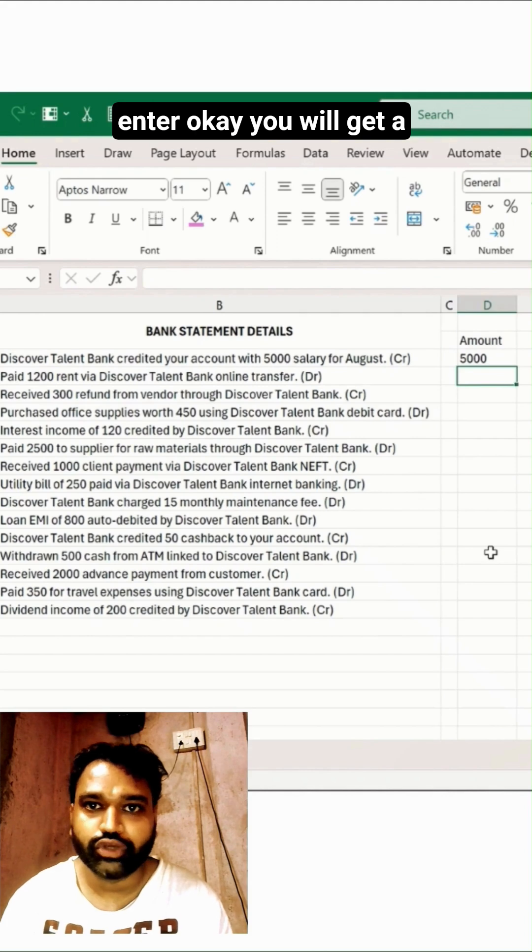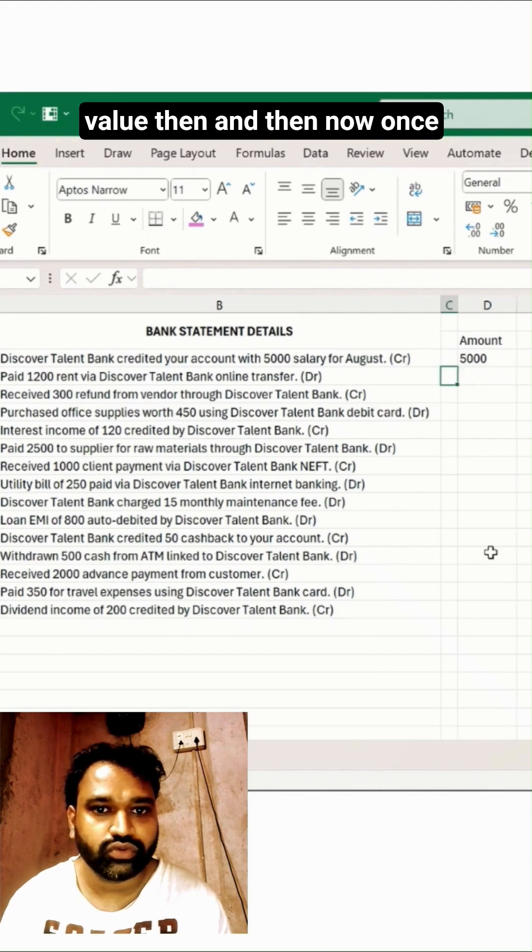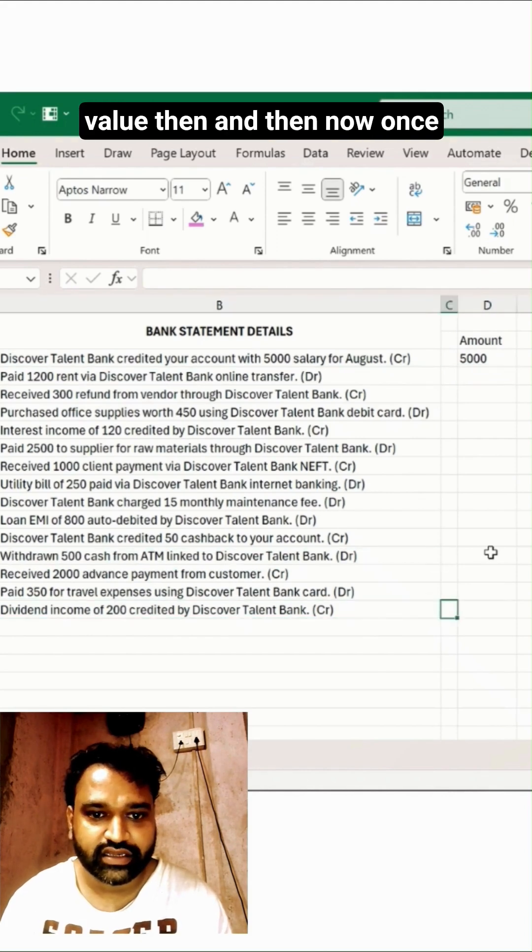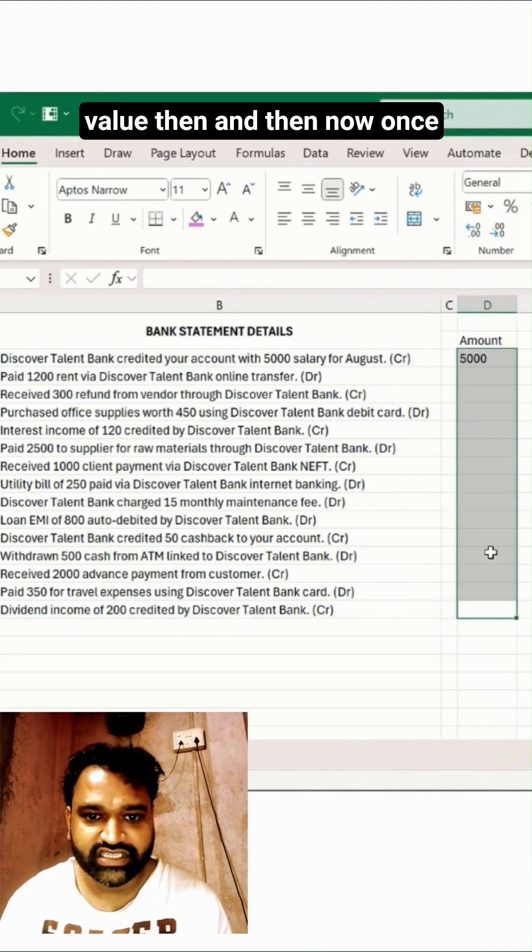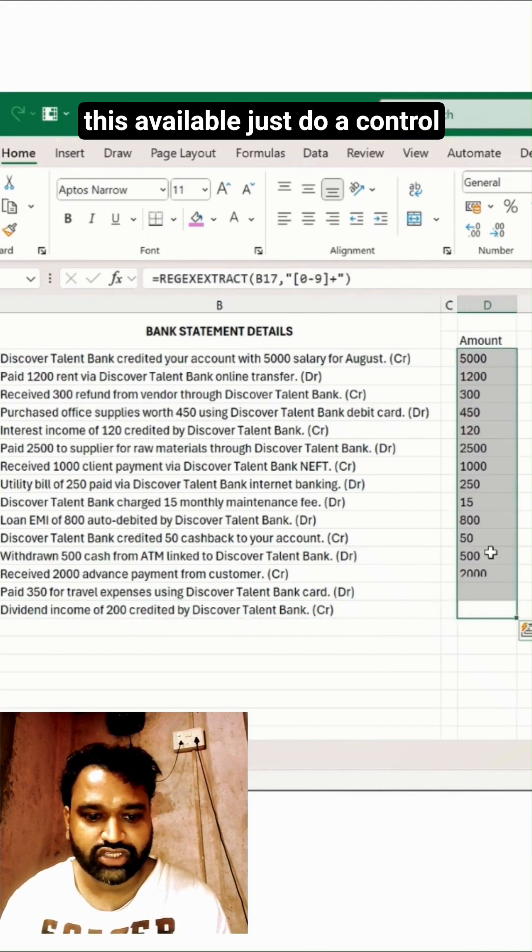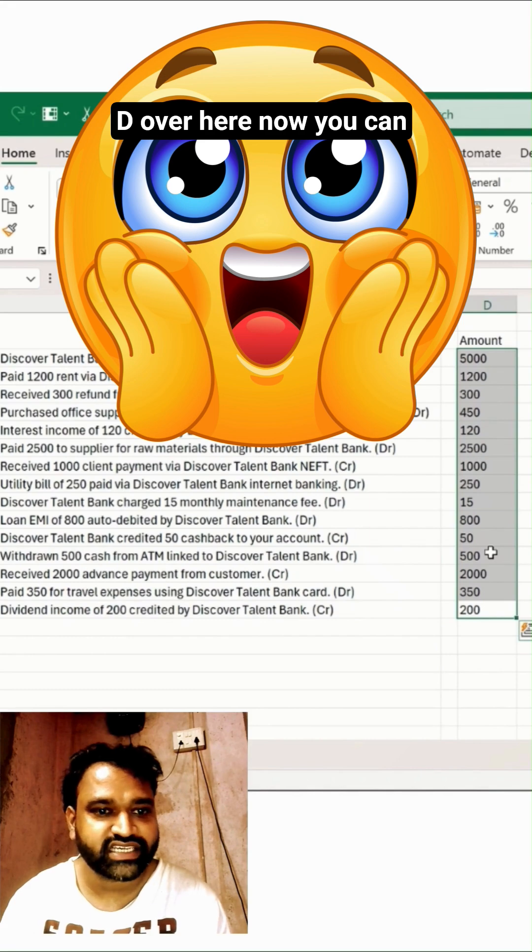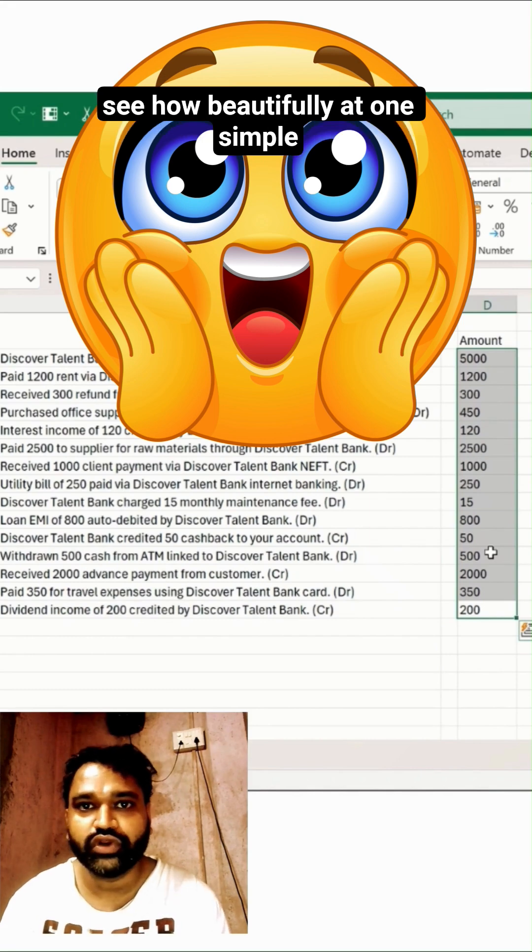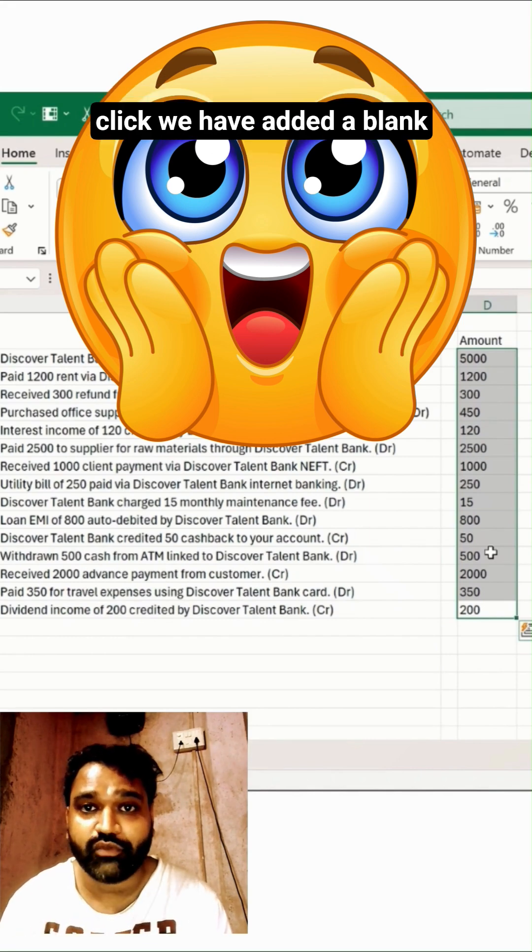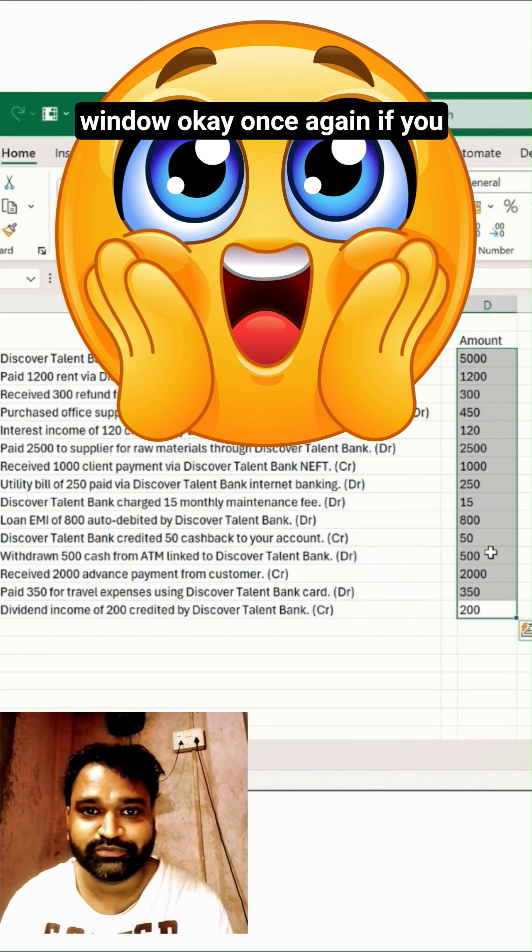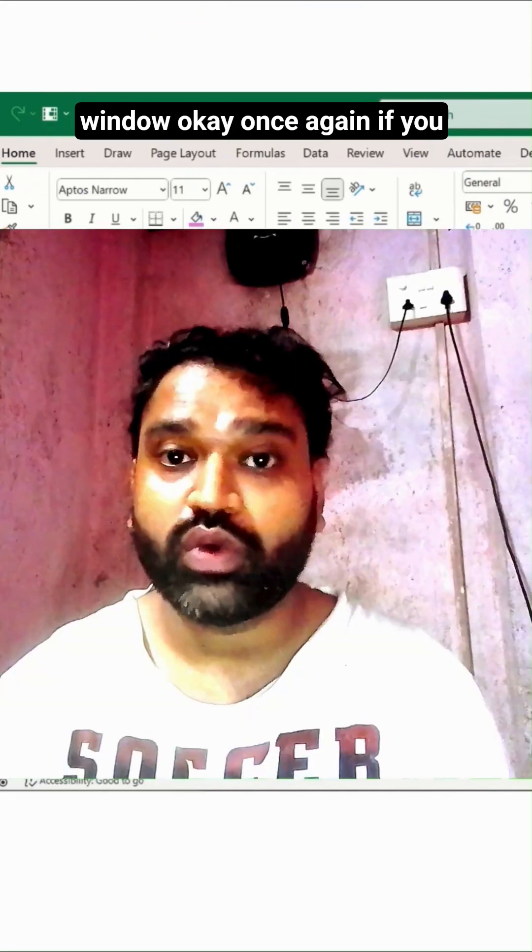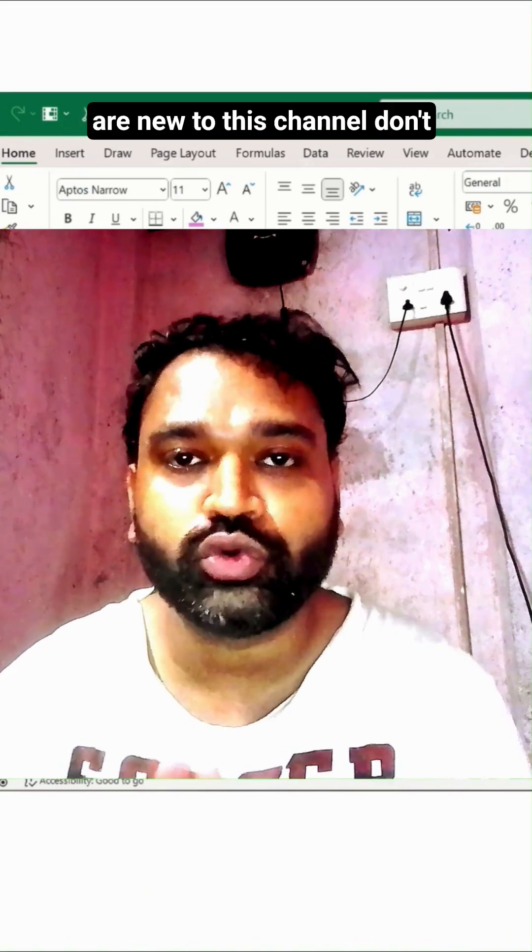Once it is available, just do a Ctrl+D over here. Now you can see how beautifully at one simple click we have added a value.